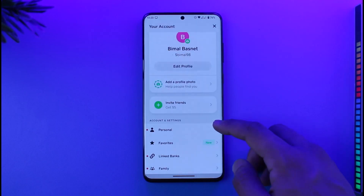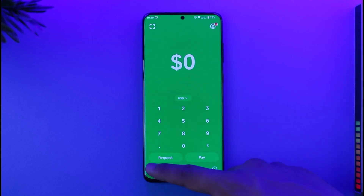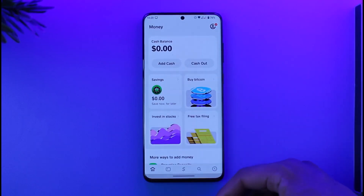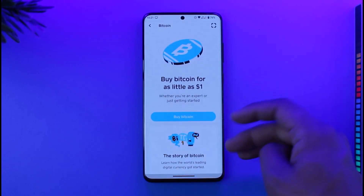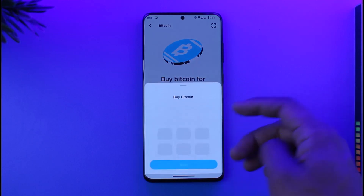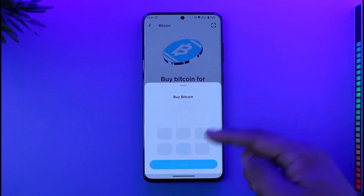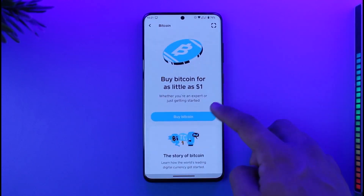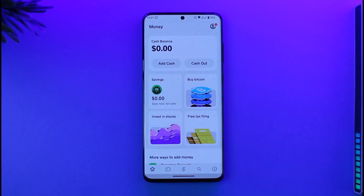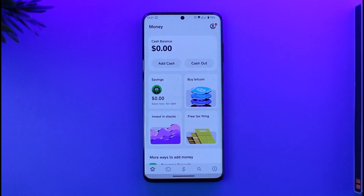If you want to increase this limit, come back to the home tab. Whenever you're trying to buy Bitcoin or trying to add some cash, Cash App will most likely ask you to verify your account.